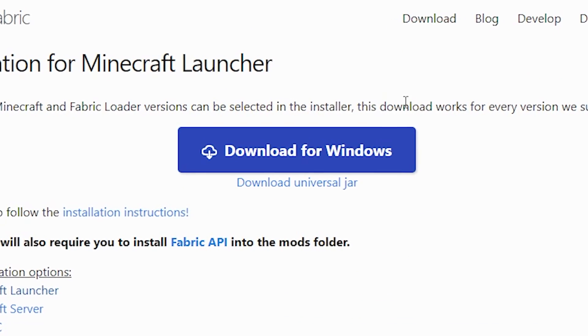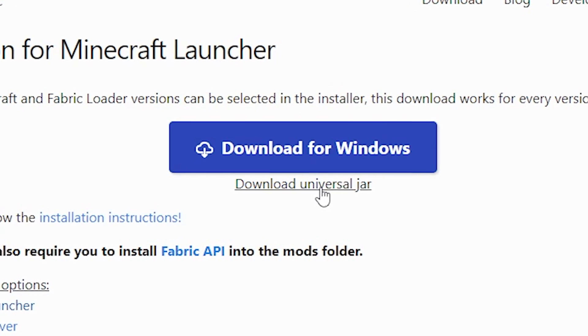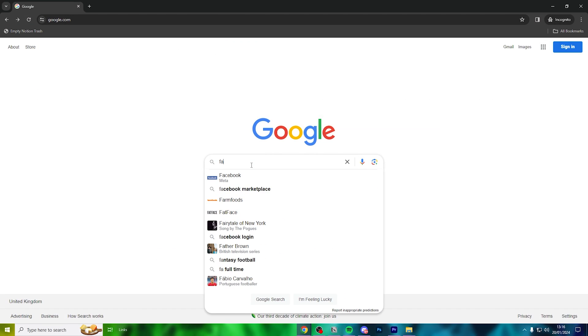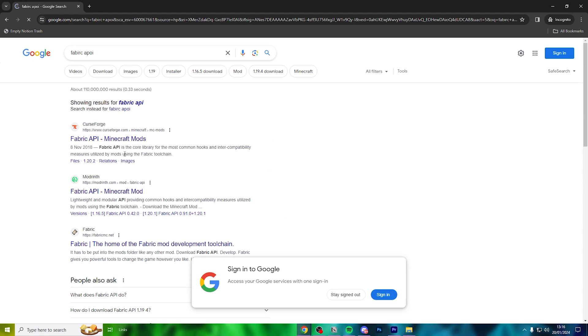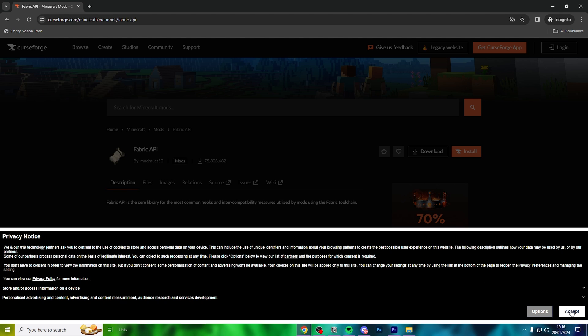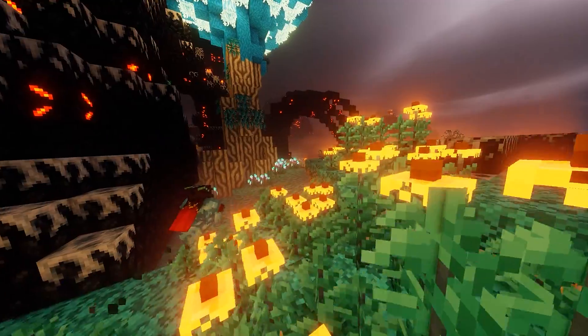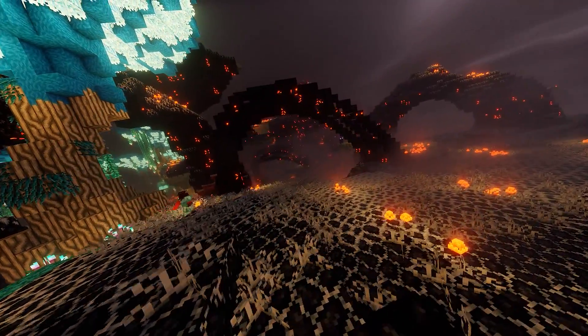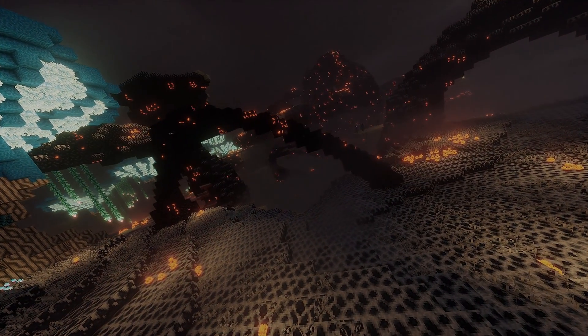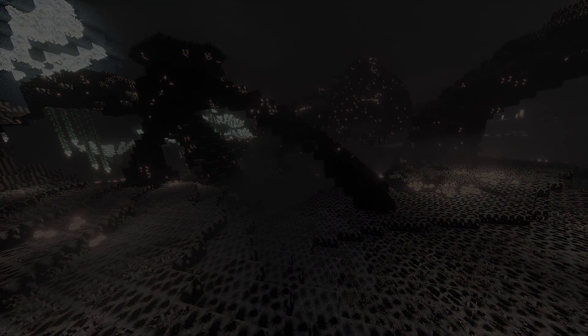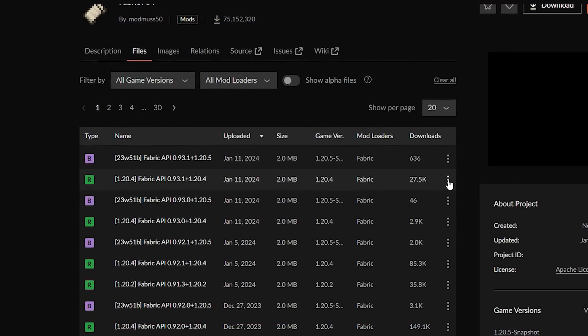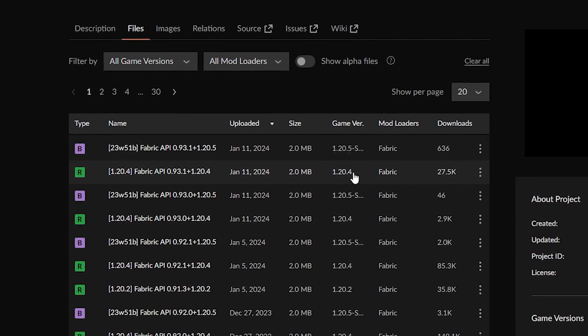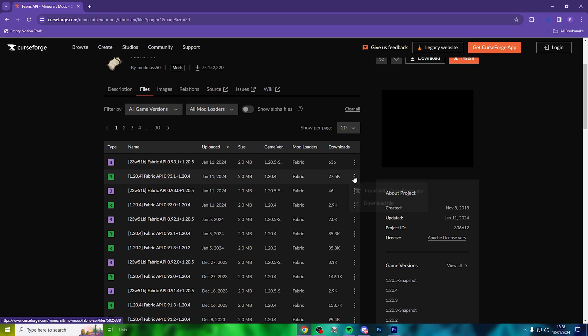Don't click Download for Windows and instead click Download Universal Jar. And finally, head to the third link in the description and you'll find yourself on the Curse Forge website. We're going to be downloading Fabric API. Fabric API is actually required for most Fabric type mods. Head to File and ensure it's 1.20.4. Click the three dots and hit Download.